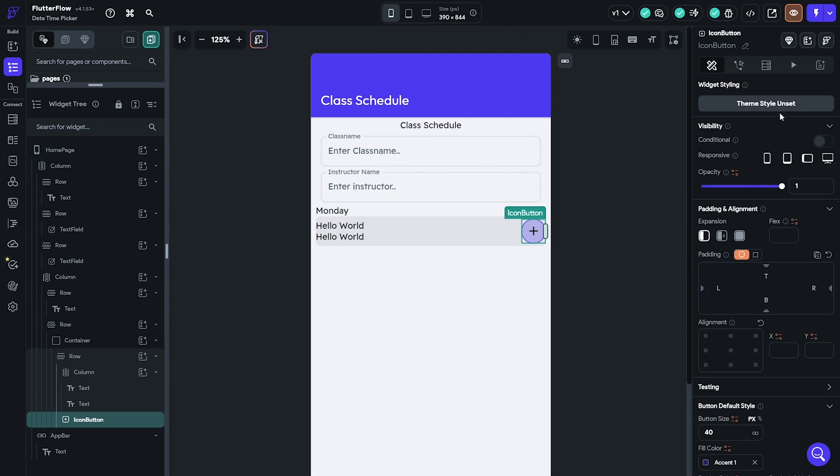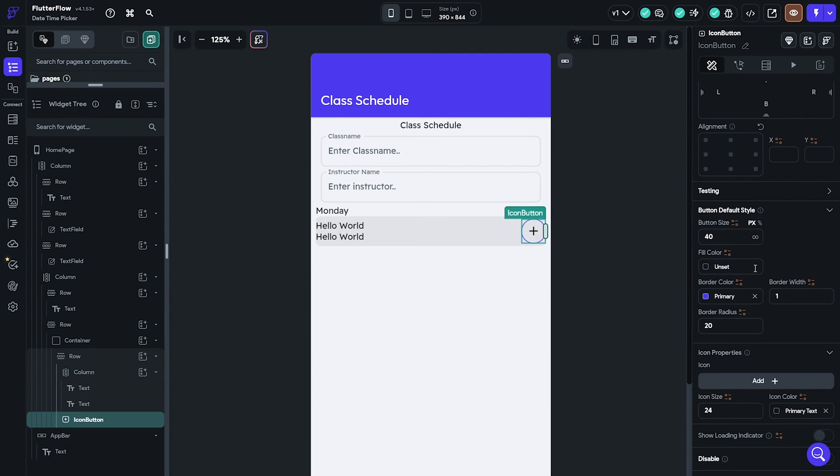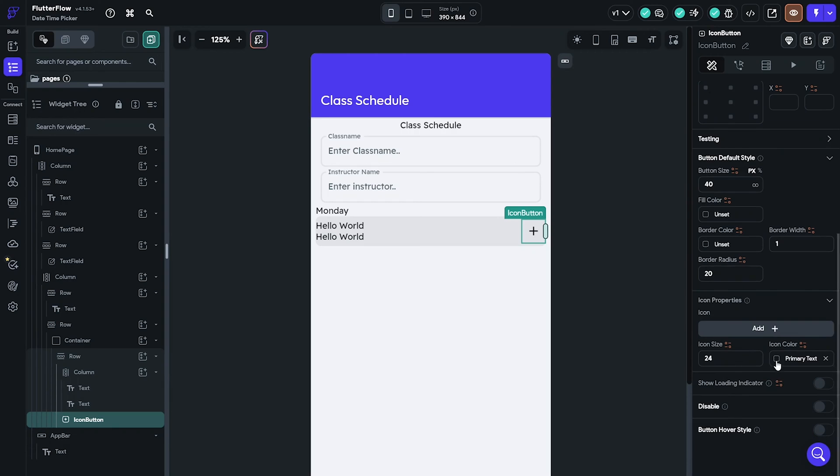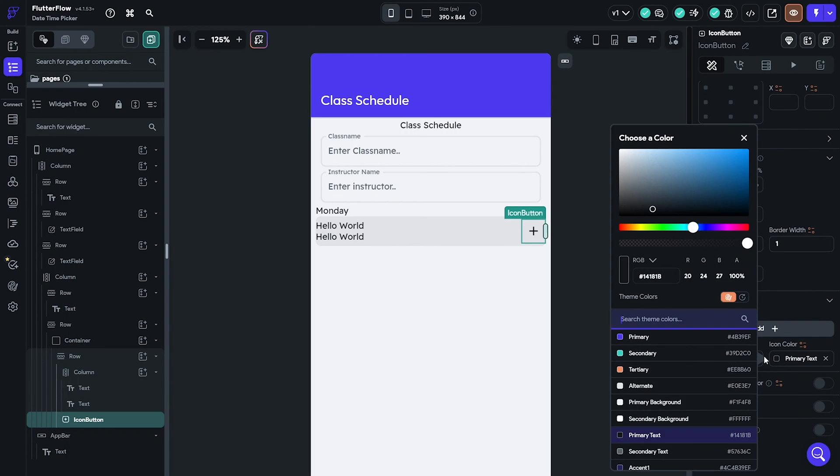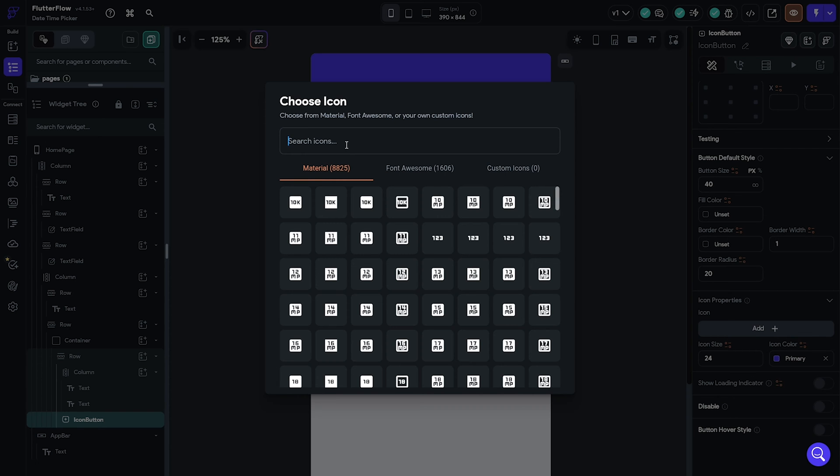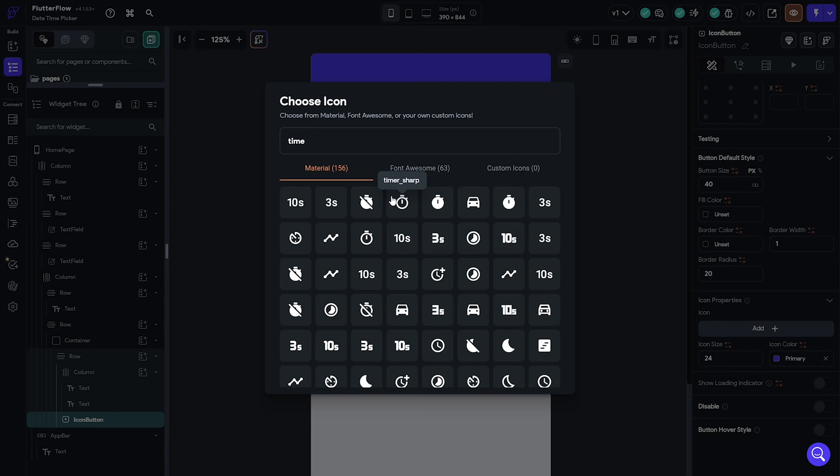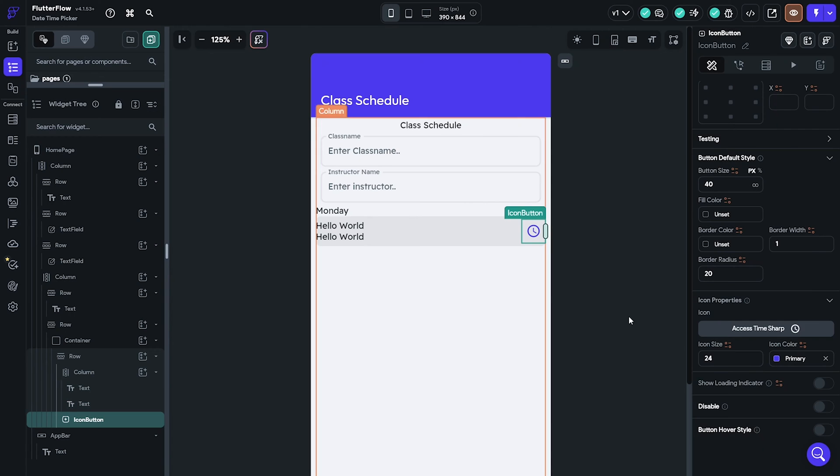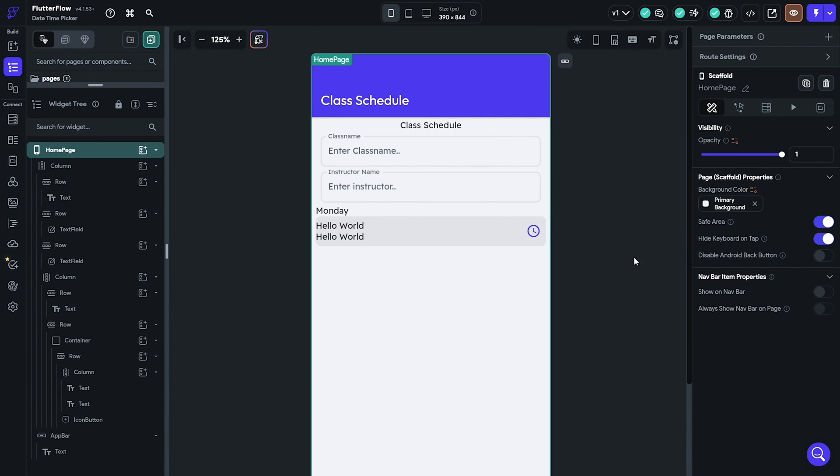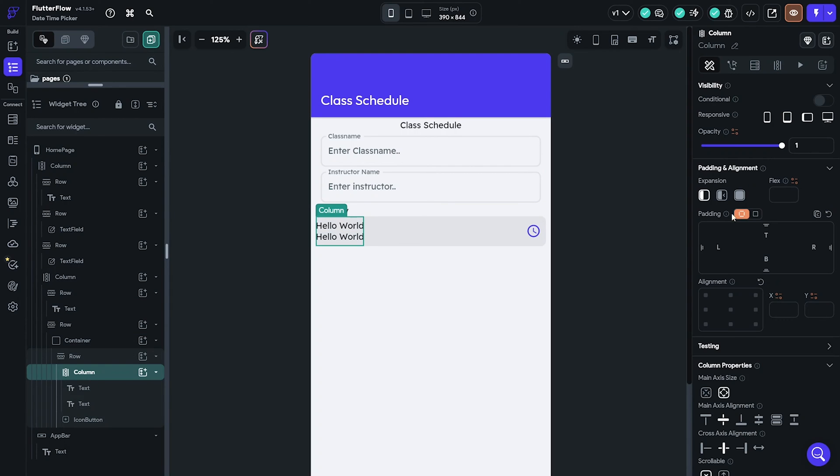For the icon button, remove both the fill and border colors. Make the icon color primary and change the icon to the time icon. This looks okay but give your text column padding on all sides.